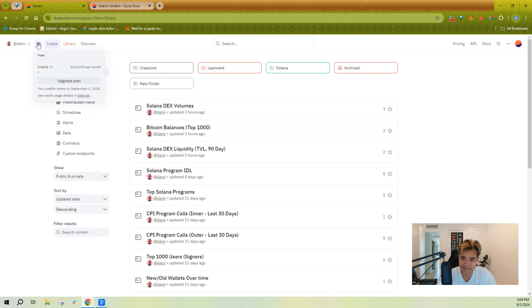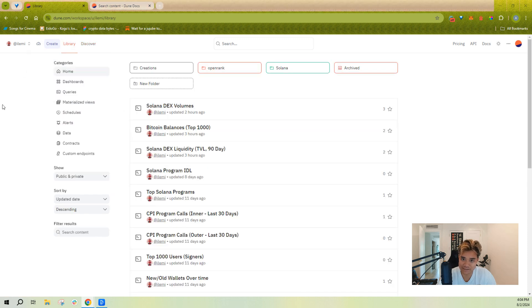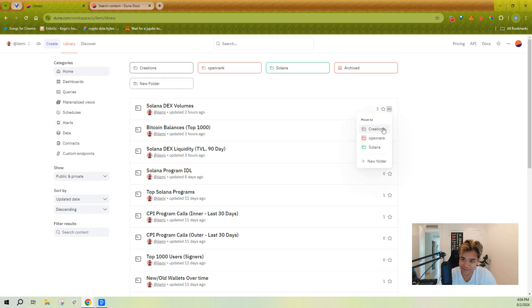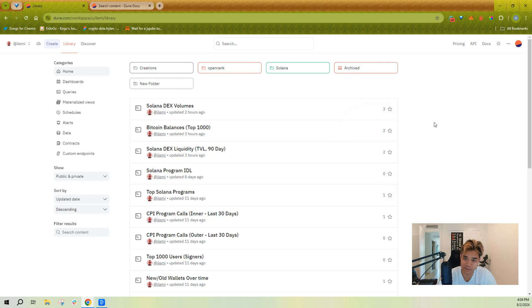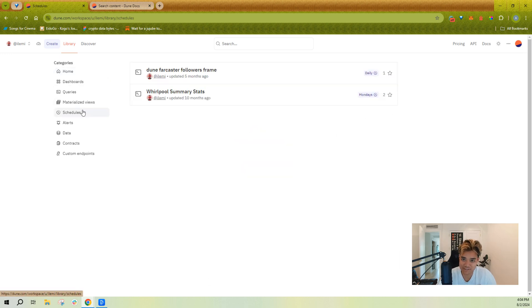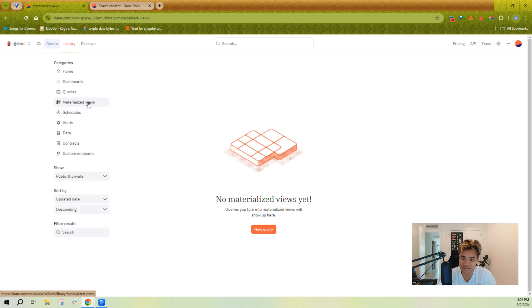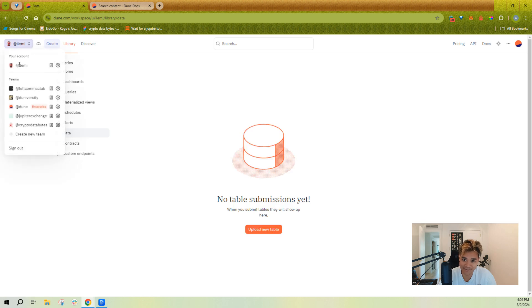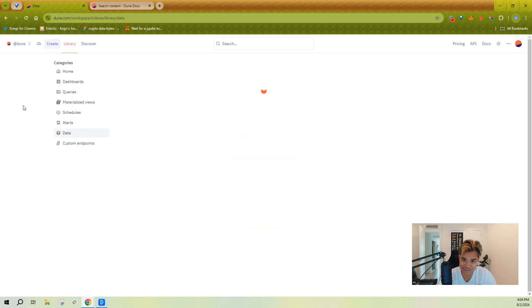The library can be complex. So your library has your folders where you can always create a folder and then move content, whether it's a query or a dashboard, to a given folder. You can see your schedules, you can see any materialized views you've created, as well as any data you've uploaded.